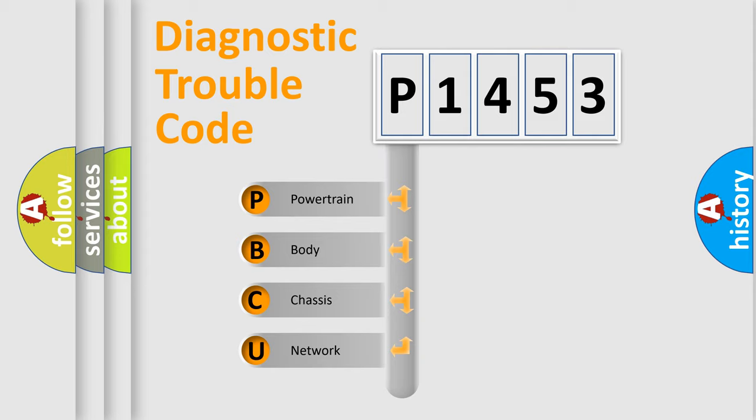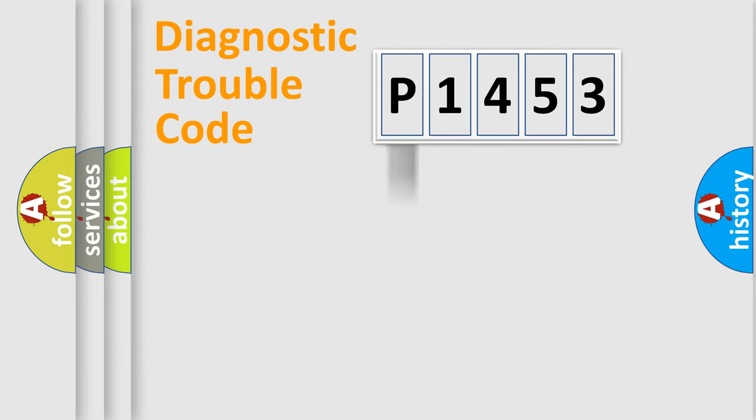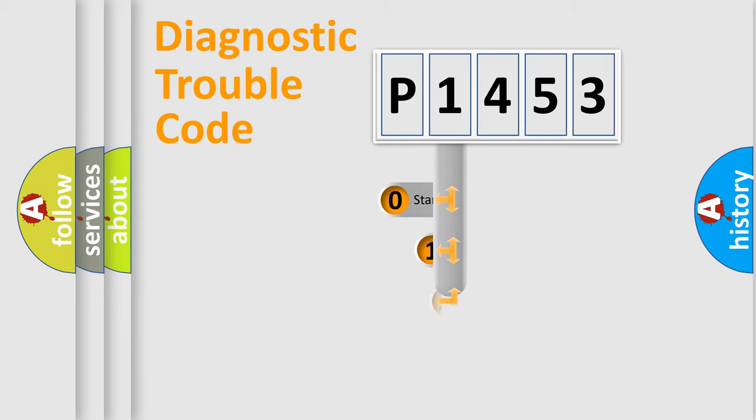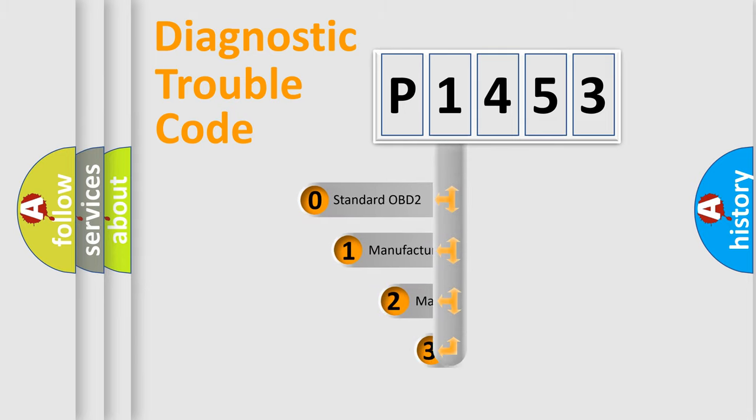We divide the electric system of automobile into the four basic units: powertrain, body, chassis, network. This distribution is defined in the first character code.